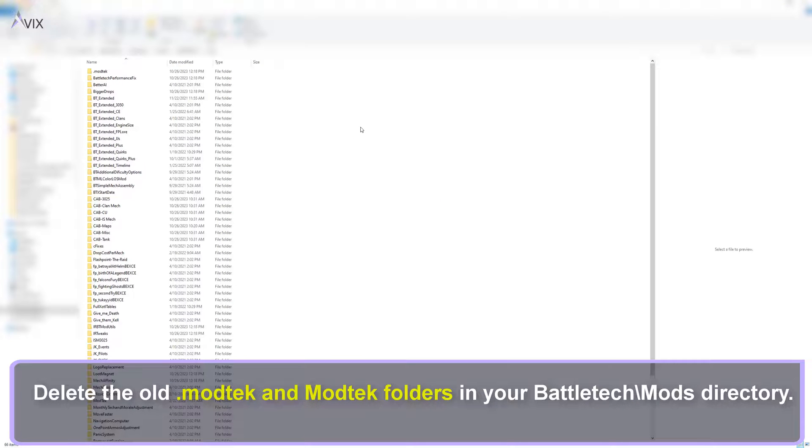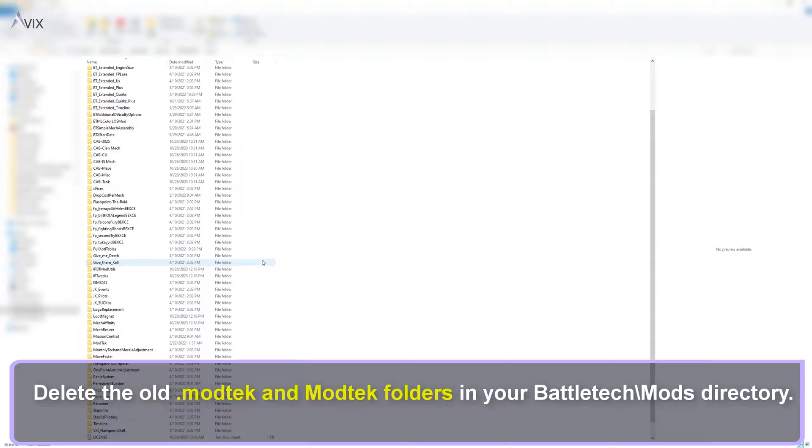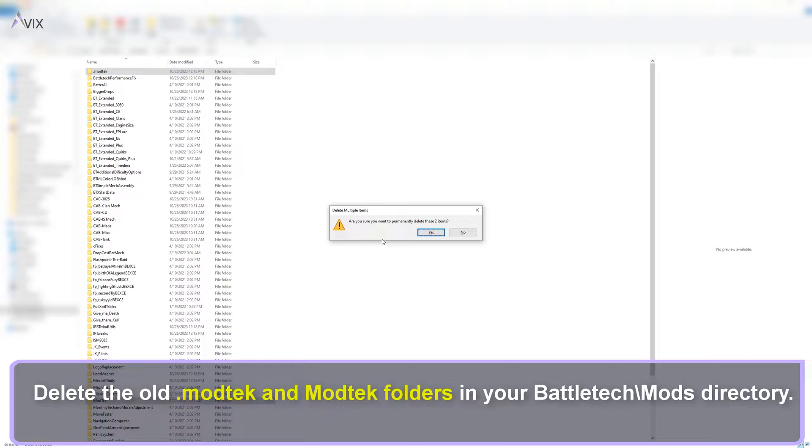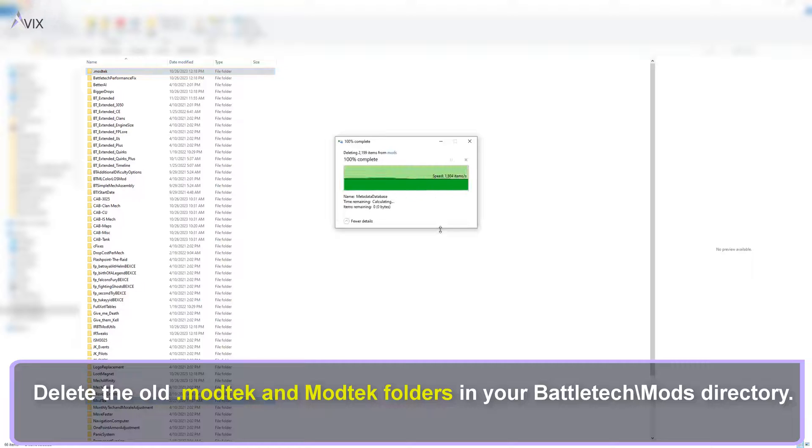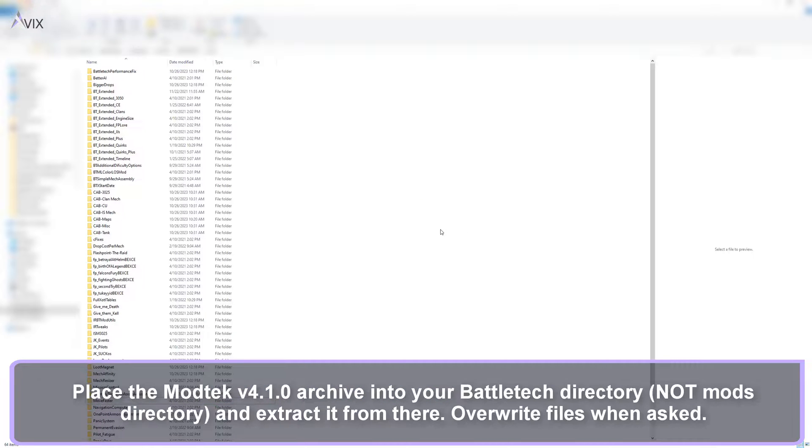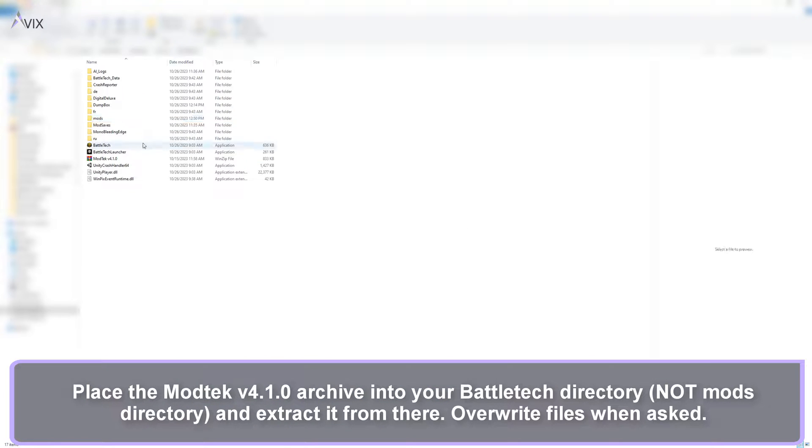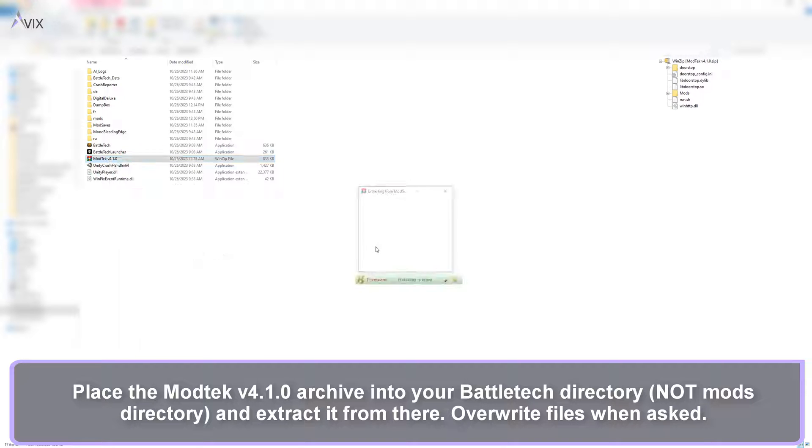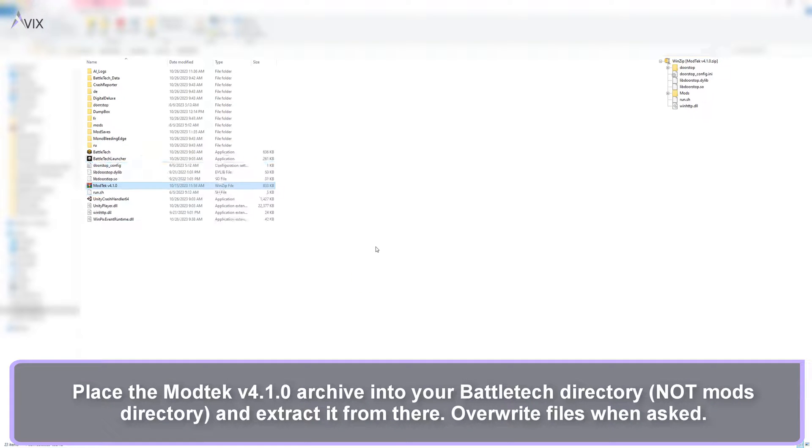Delete the old .modtech and modtech folders in your Battletech mods directory. Extract it from there. Overwrite files when asked.